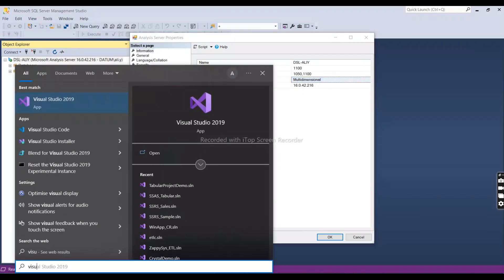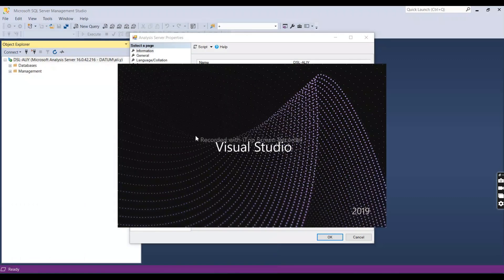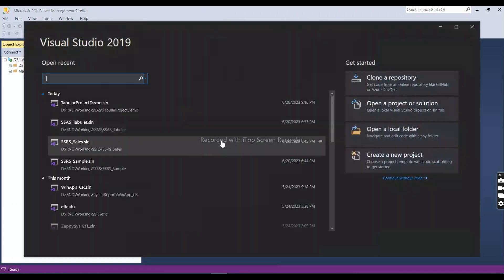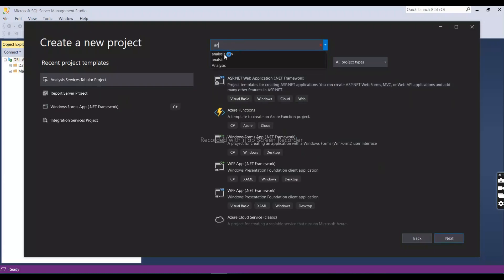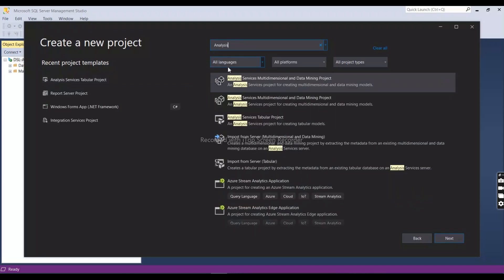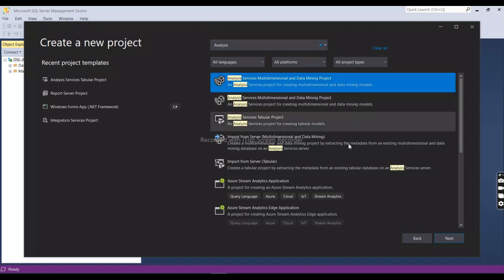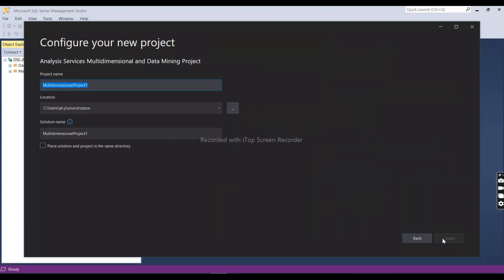Now let me open Visual Studio 2019 to verify. We won't develop anything fully, but for testing purposes we'll create a multi-dimensional project to confirm everything is working. We'll select the Analysis Services Multidimensional and Data Mining project — the first option — and create it.